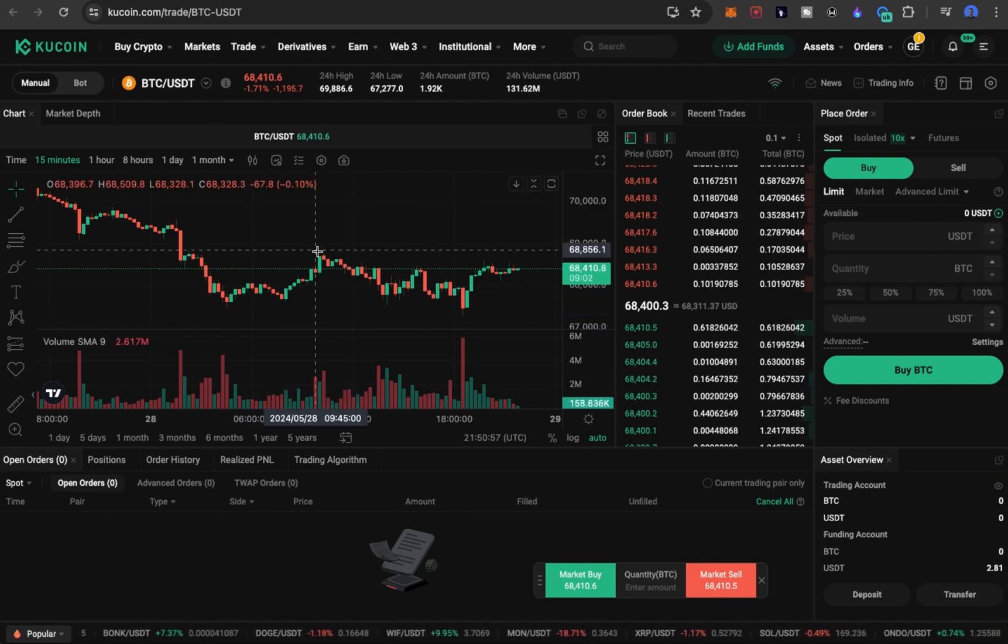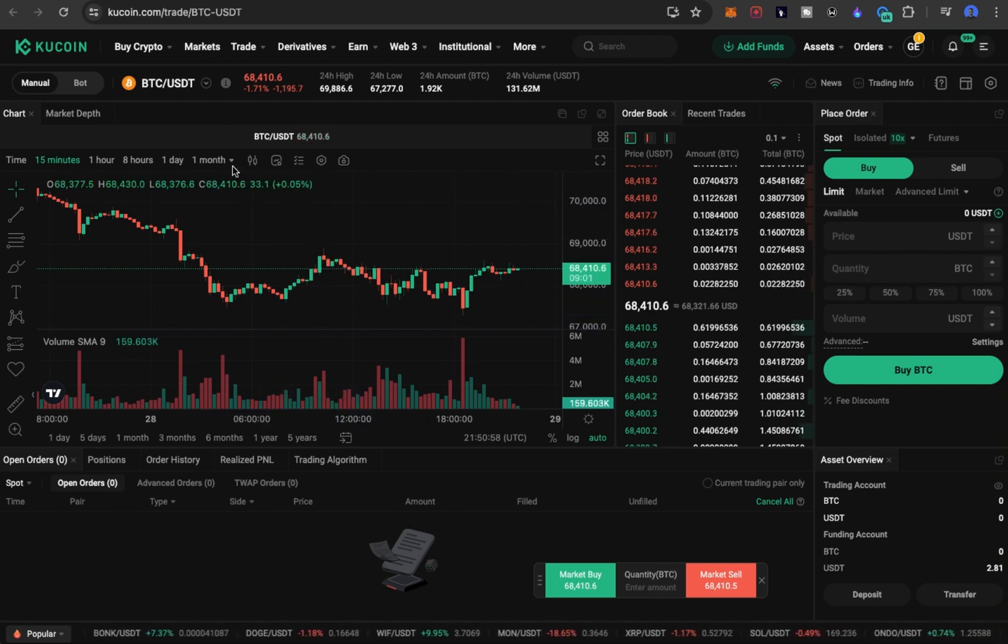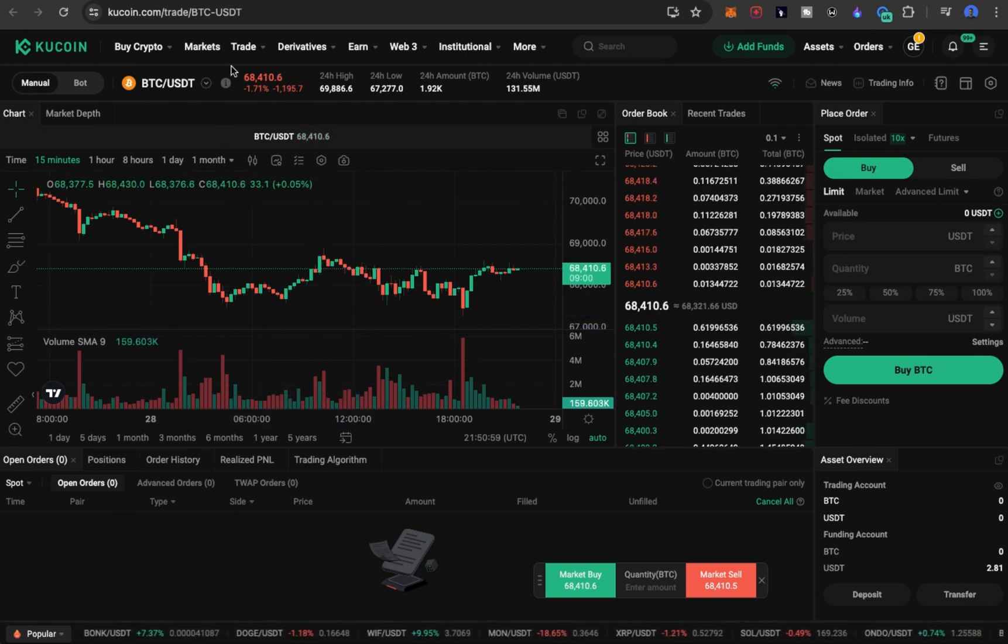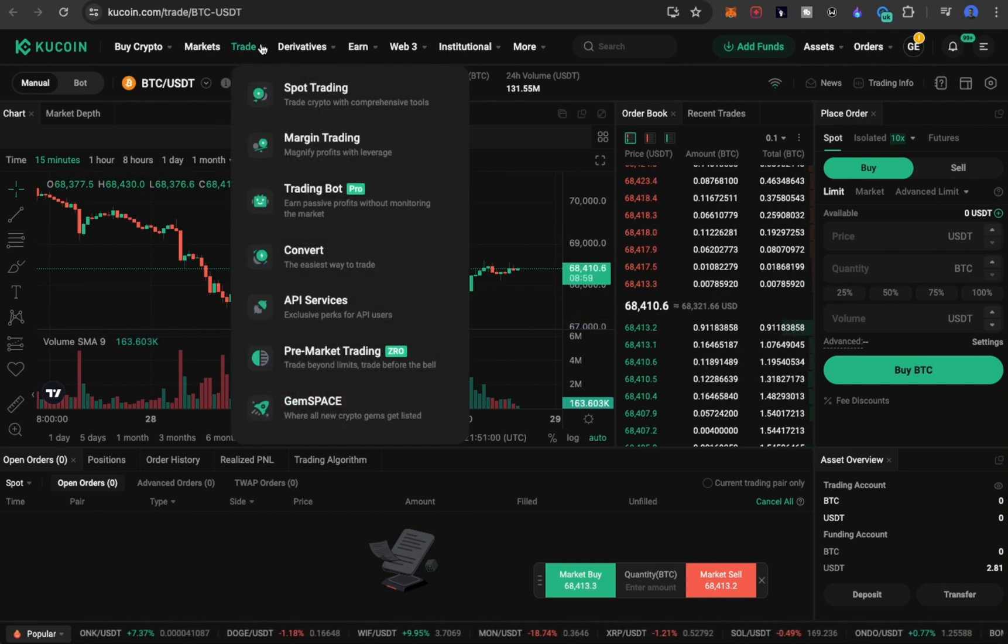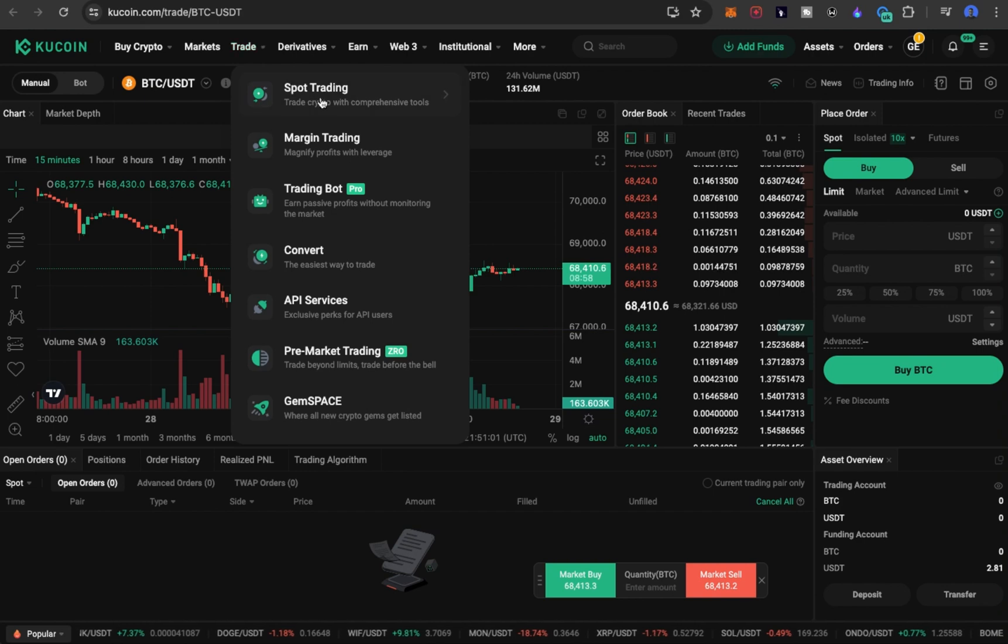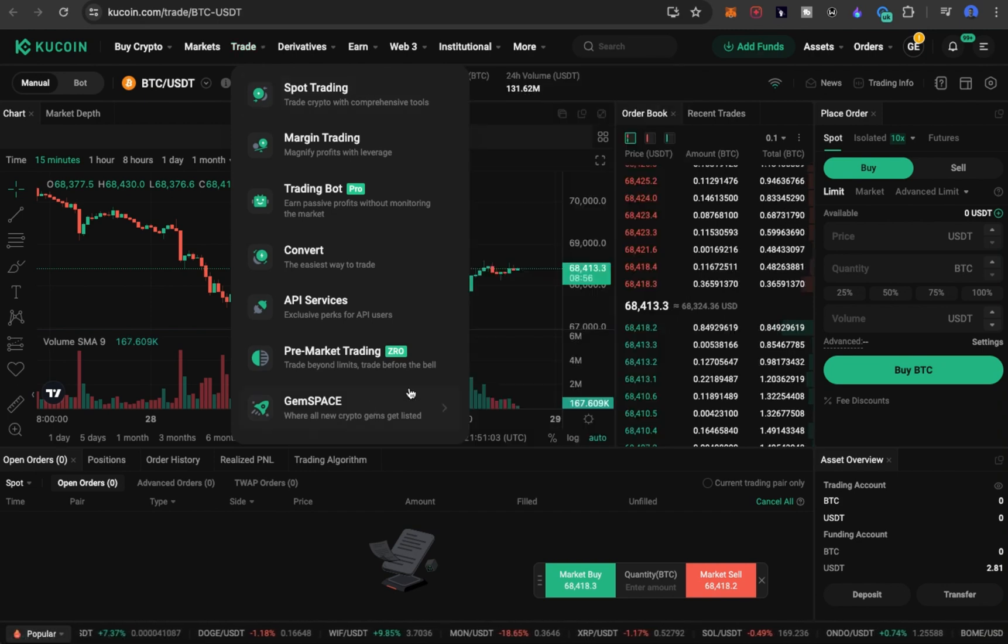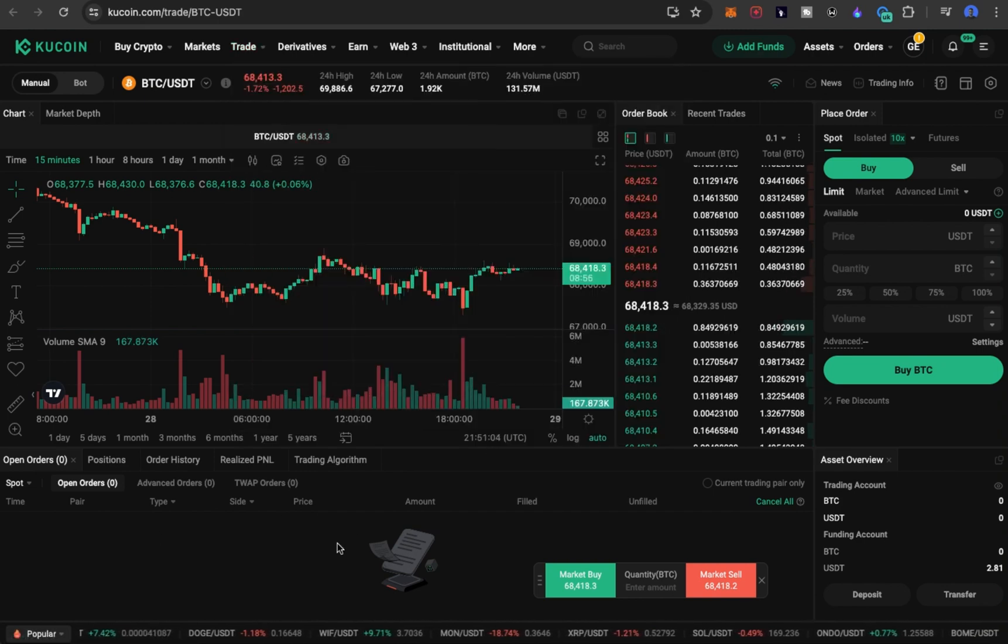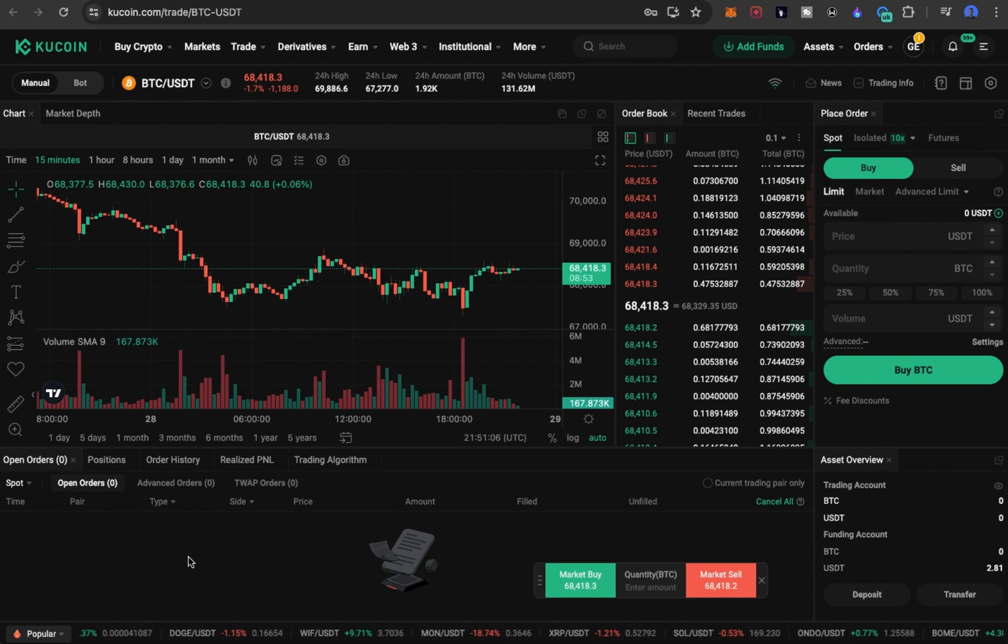This is the spot section. To get to the spot section, it's very easy. If you click on Trade, then click on Spot Trading, you're going to get to this particular section. Now, this is how you go ahead and trade. Let me quickly explain this layout you're seeing right here.